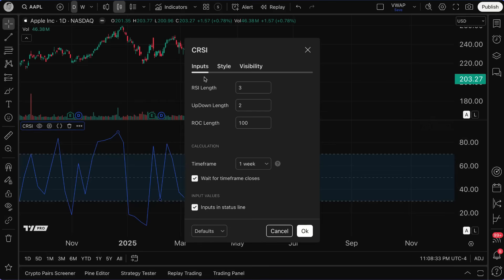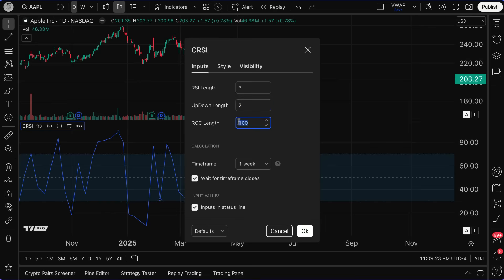Now let's go through the settings menu. RSI length is set to 3 by default, time frame is one week, up/down length is 2, and ROC length is 100. You have complete control to change these inputs as needed. One way to think about it: the RSI component gives you the trend, the up/down length is like a thermometer — how many consecutive days is it going up — and the ROC is like a barometer, measuring the daily change relative to the last 100 days.